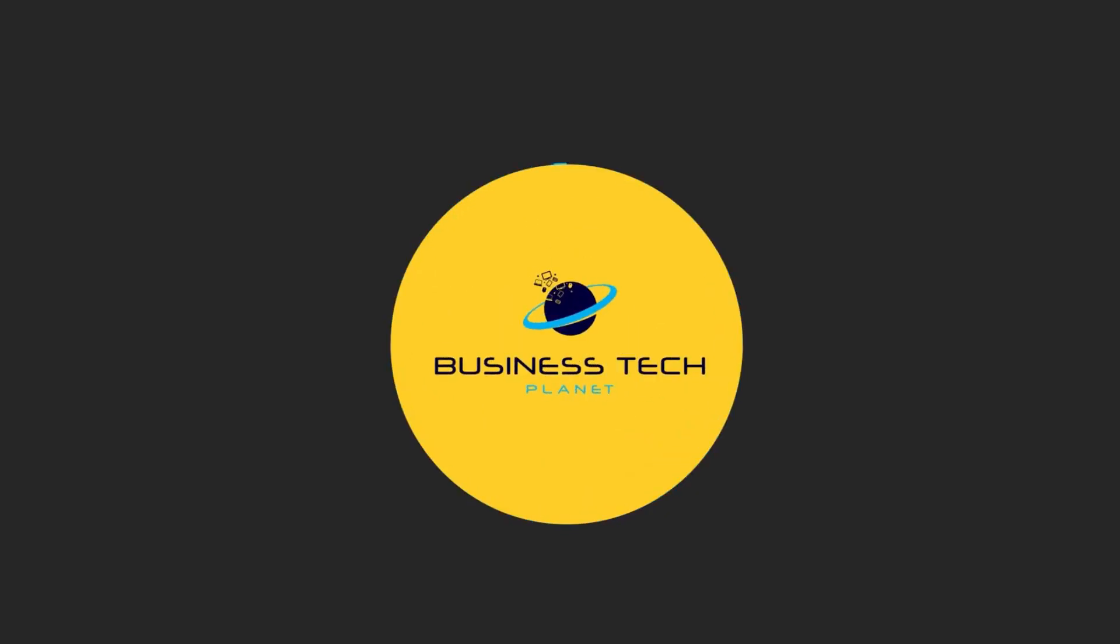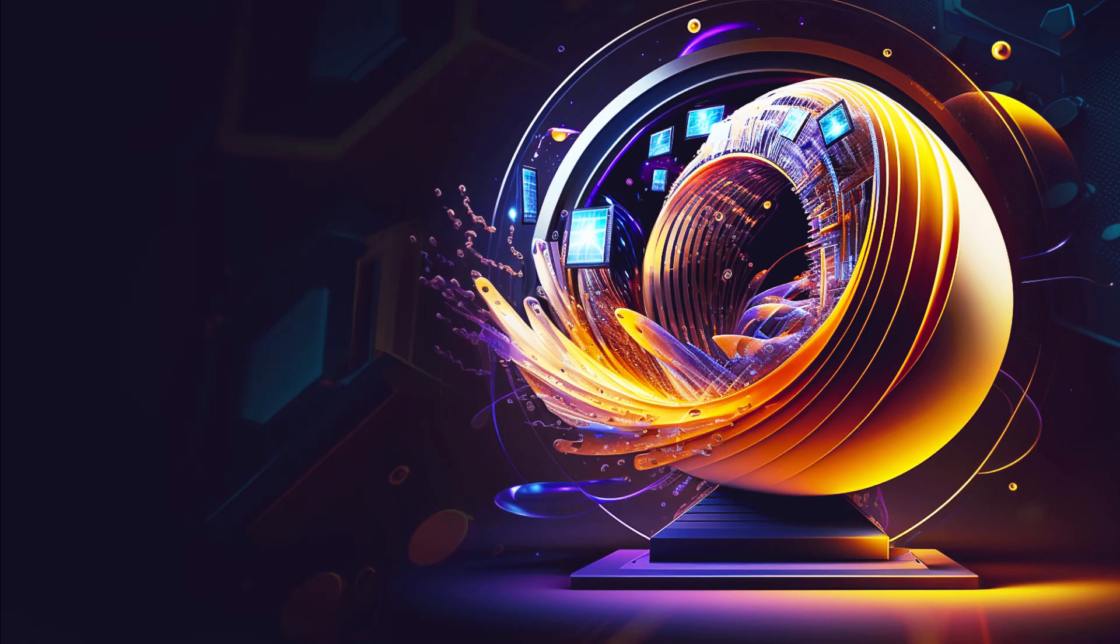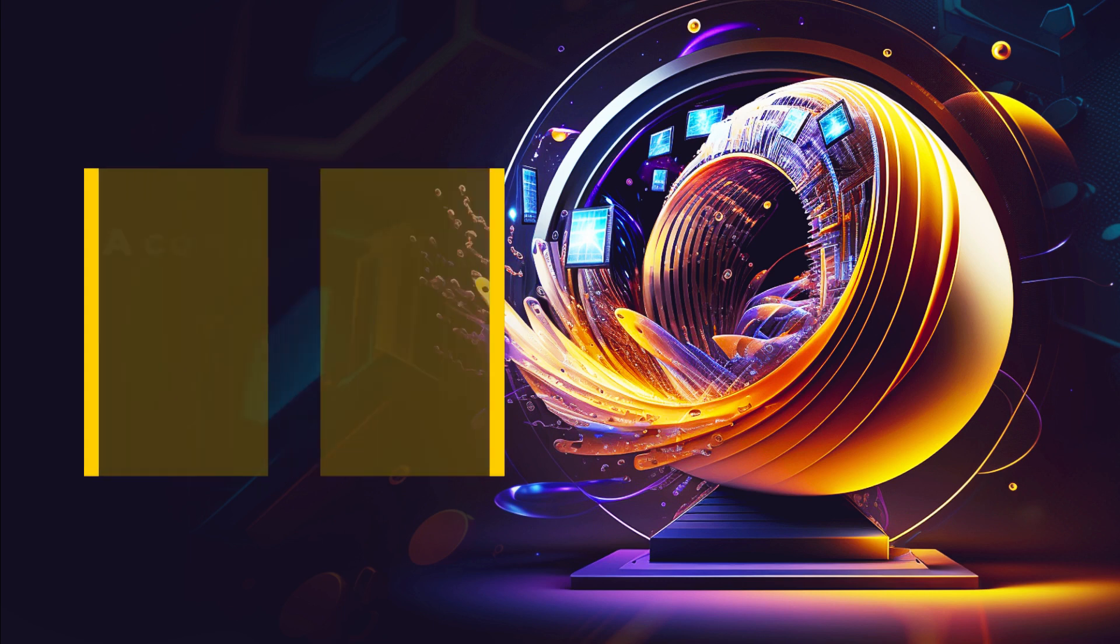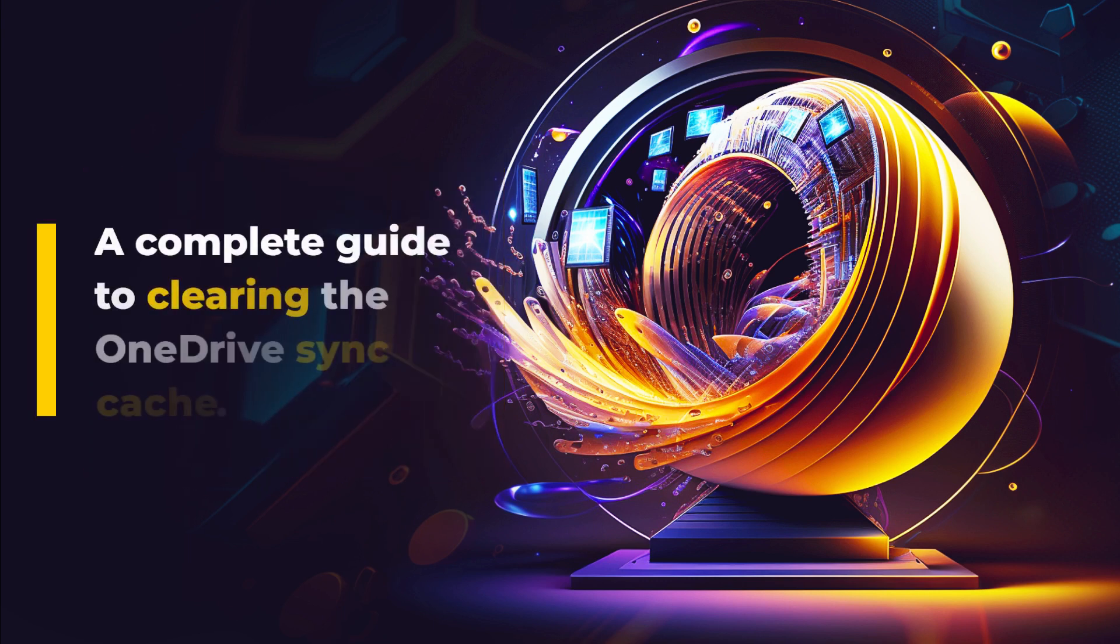Welcome to another Business Tech Planet video. Today, we'll give you the complete guide to clearing the OneDrive Sync Cache.